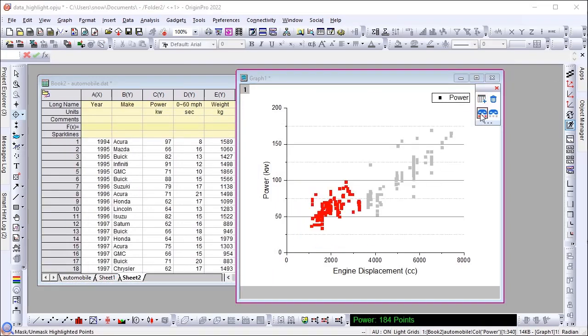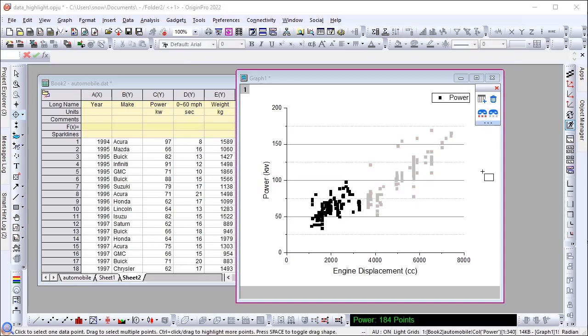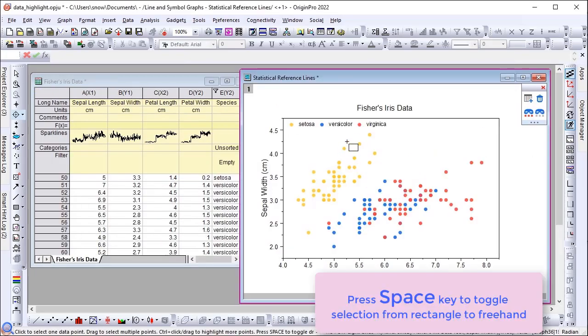You can also mask the highlighted data or mask those unhighlighted data in source data sheets to exclude them in further analysis such as fitting.